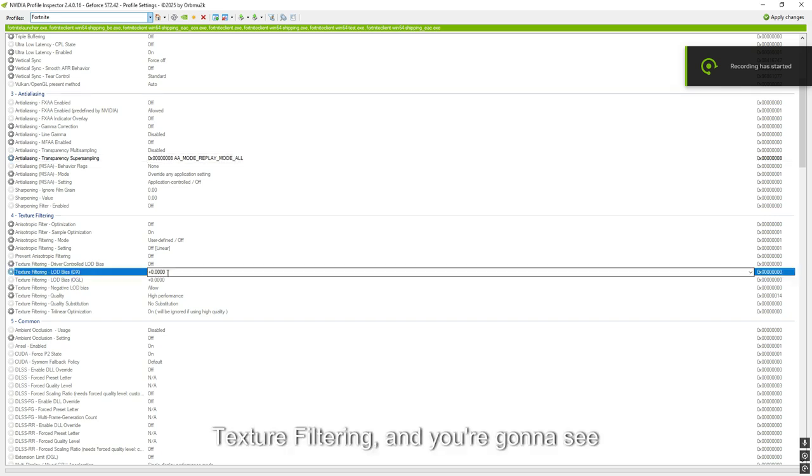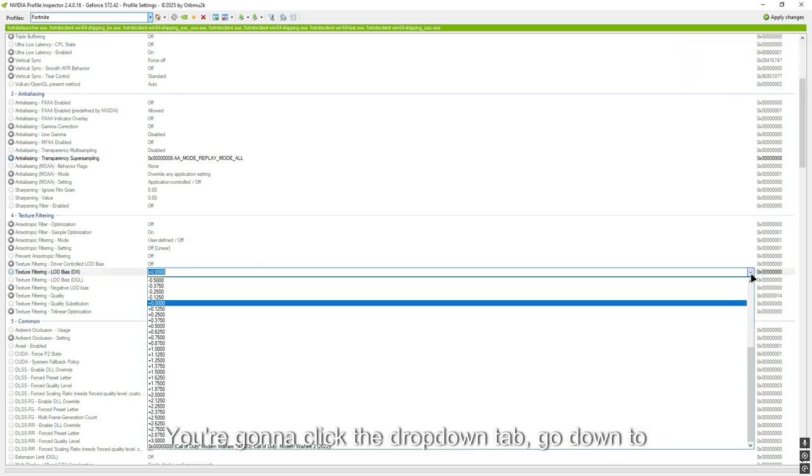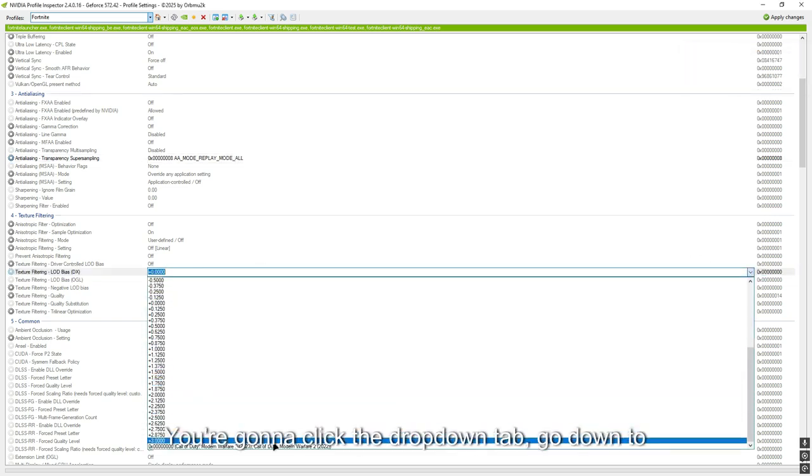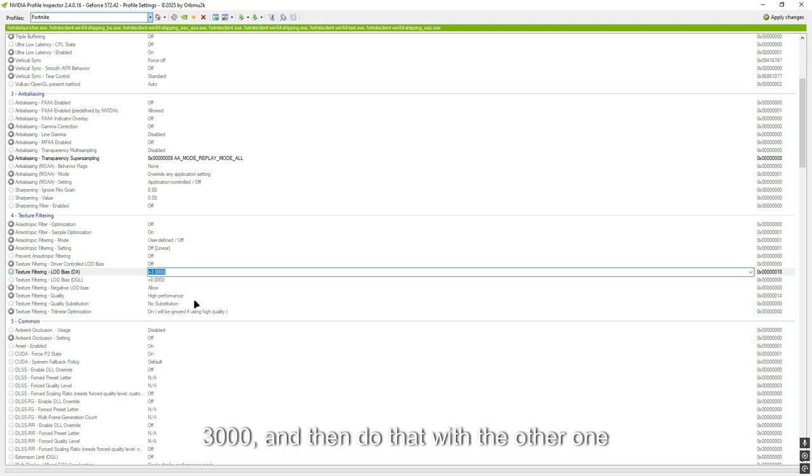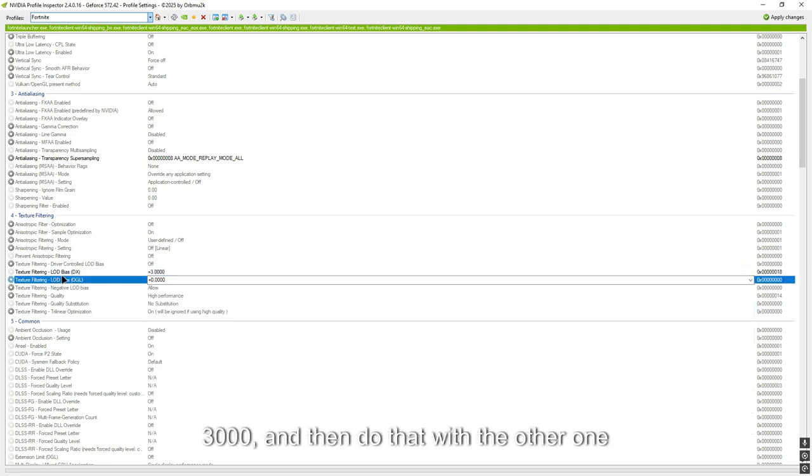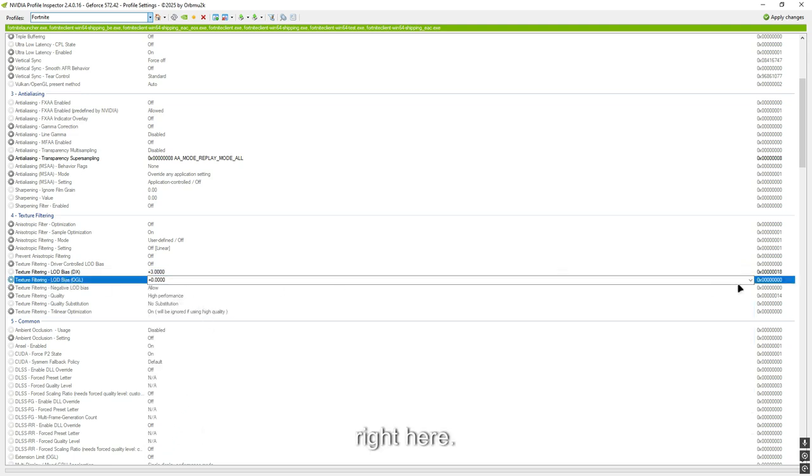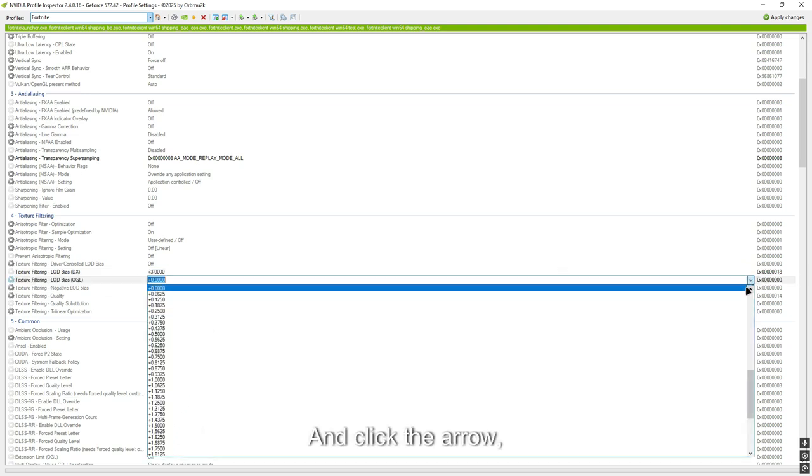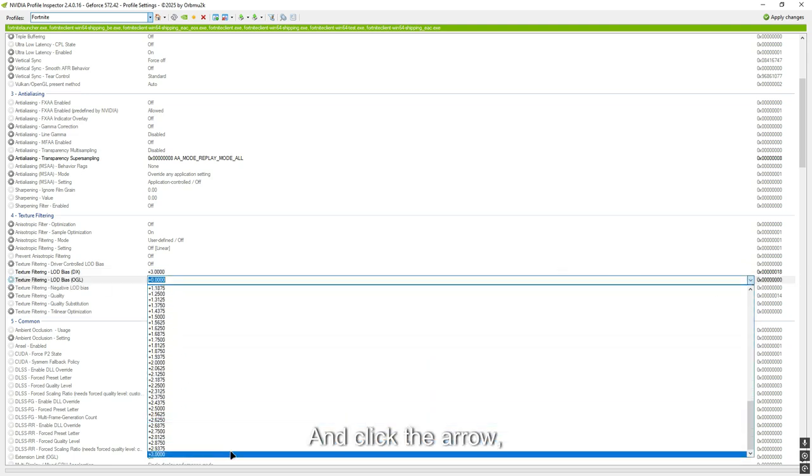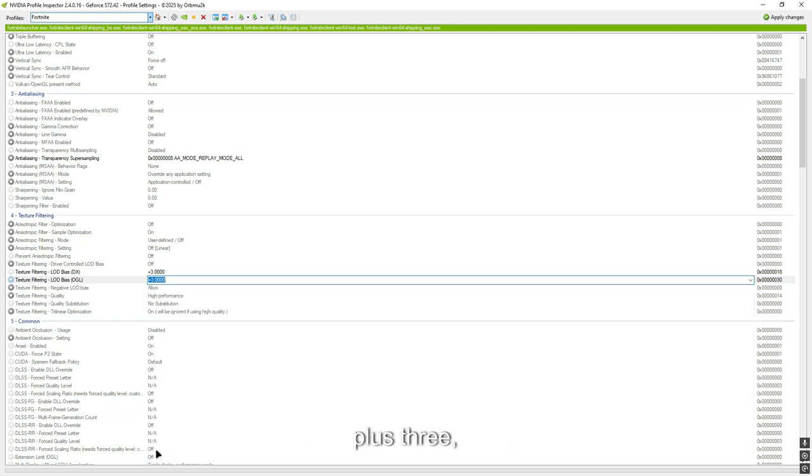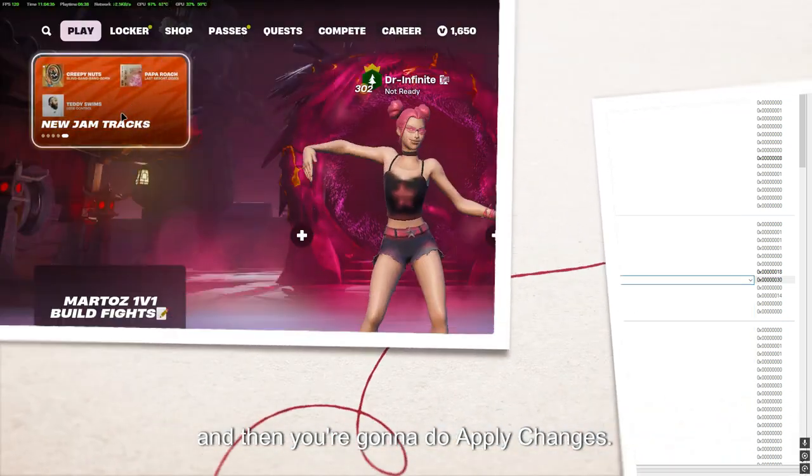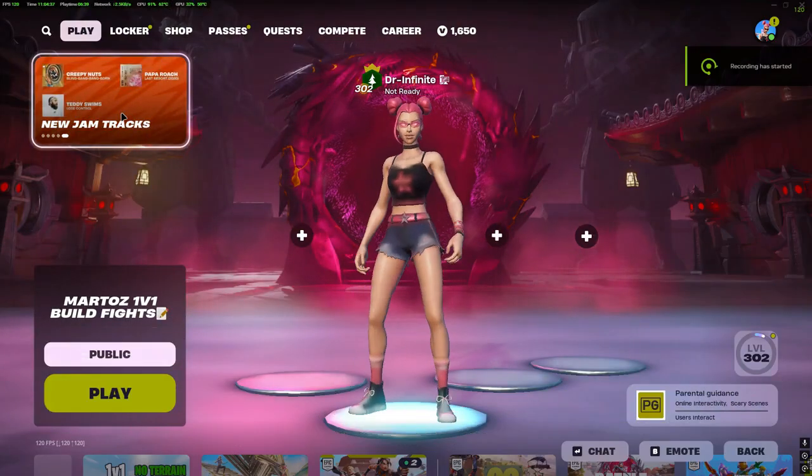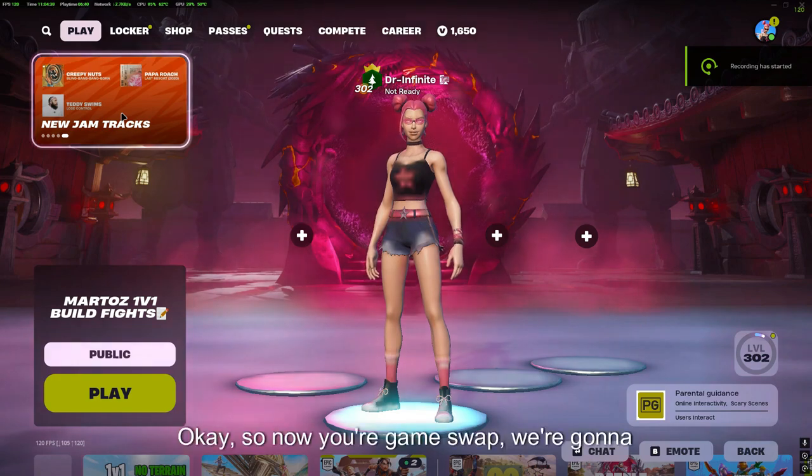You're going to go down to texture filtering and you're going to see this one here, LOD bias. You're going to click the drop-down tab, go down to 3.000, and then do that with the other one below it right here. Click the arrow, go all the way down, plus three. Now you're going to do apply changes.